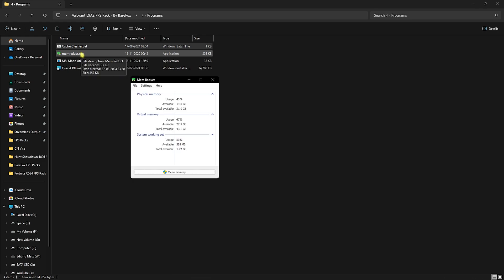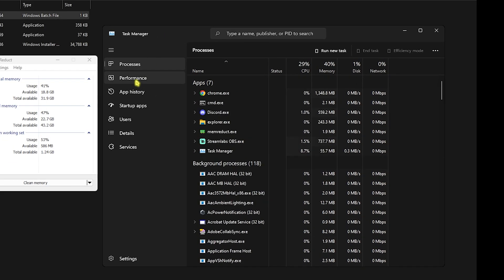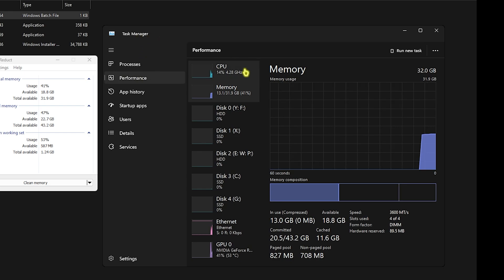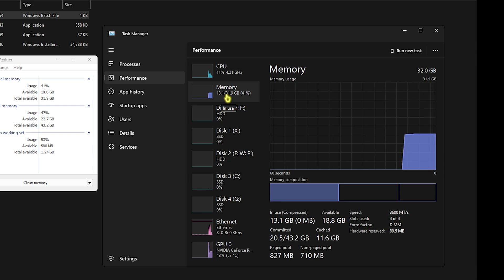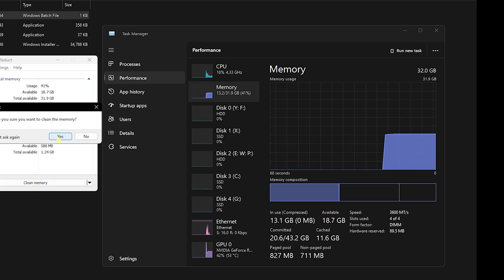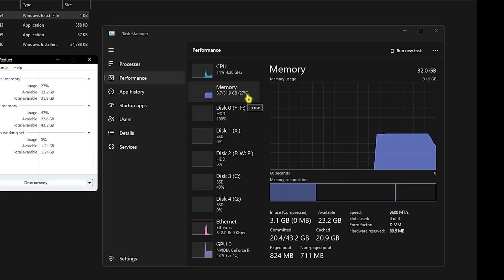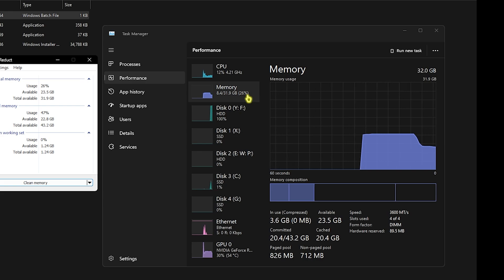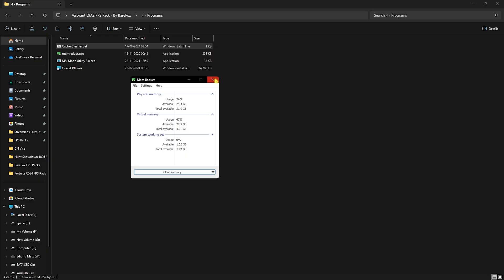Next is MemReduct.exe — this is the setup file. Once you install and open it, click on Clean Memory. Here's how it works: go to the Performance section of Task Manager and you can see memory usage. I have 13.1 out of 31.9 GB in use — that's 41% memory usage. As soon as I click Clean Memory and confirm, it starts dropping down, cleaning up significant memory by turning off background processes, giving your games extra headroom to perform well. Run this every time you open a game.